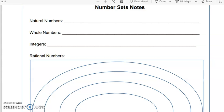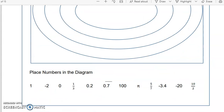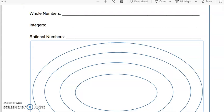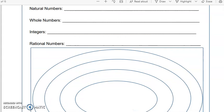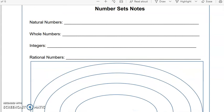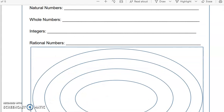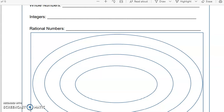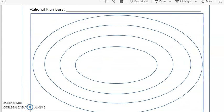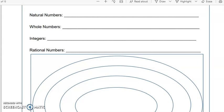Hi everyone! Today we are going to work on our number sets notes. I want to make sure you have this. If you don't have a copy, pause the video and go write this down. When you're writing, make sure you have four concentric circles. If you have the notes, we're going to get started.